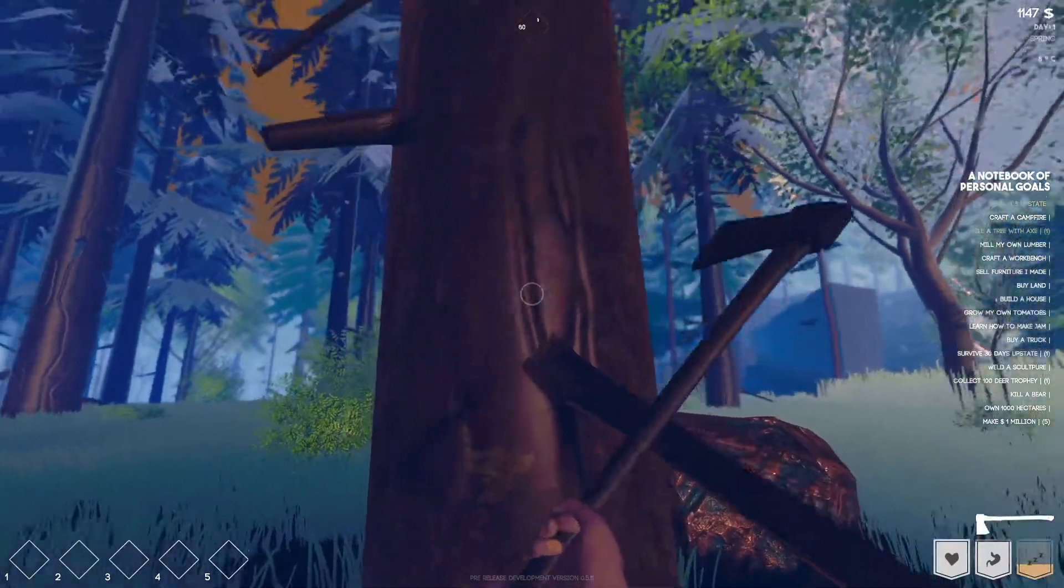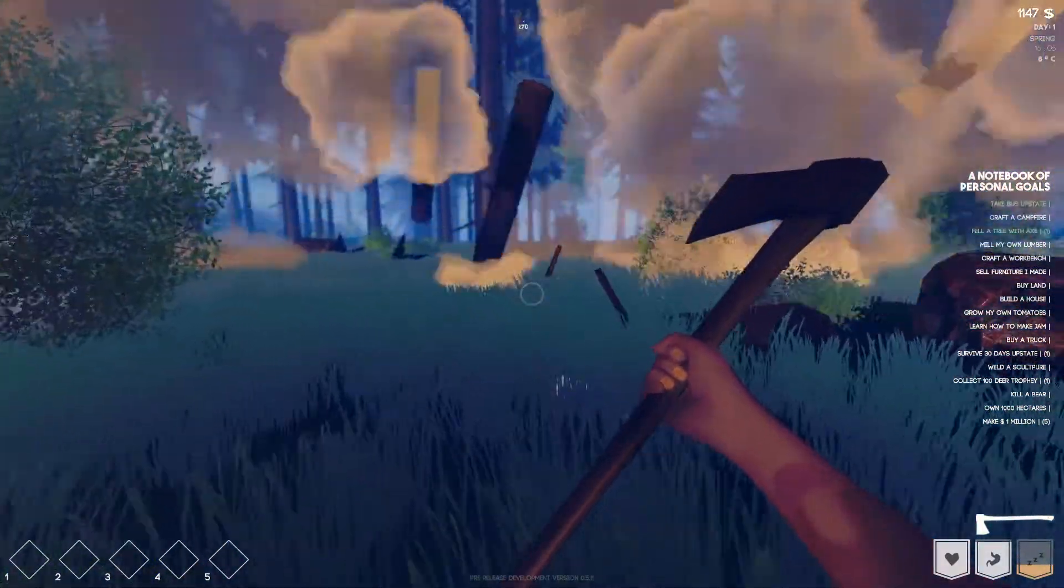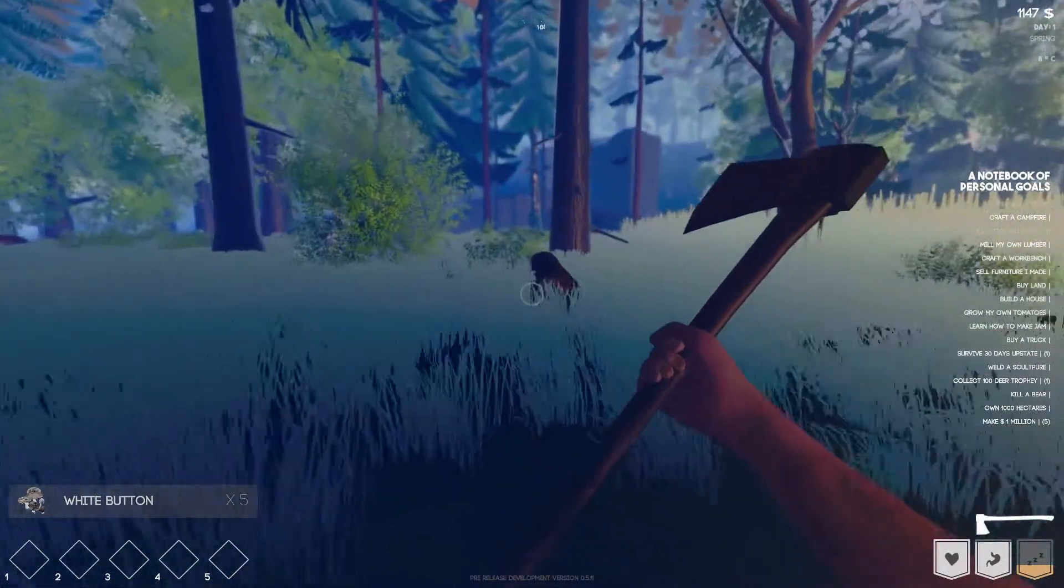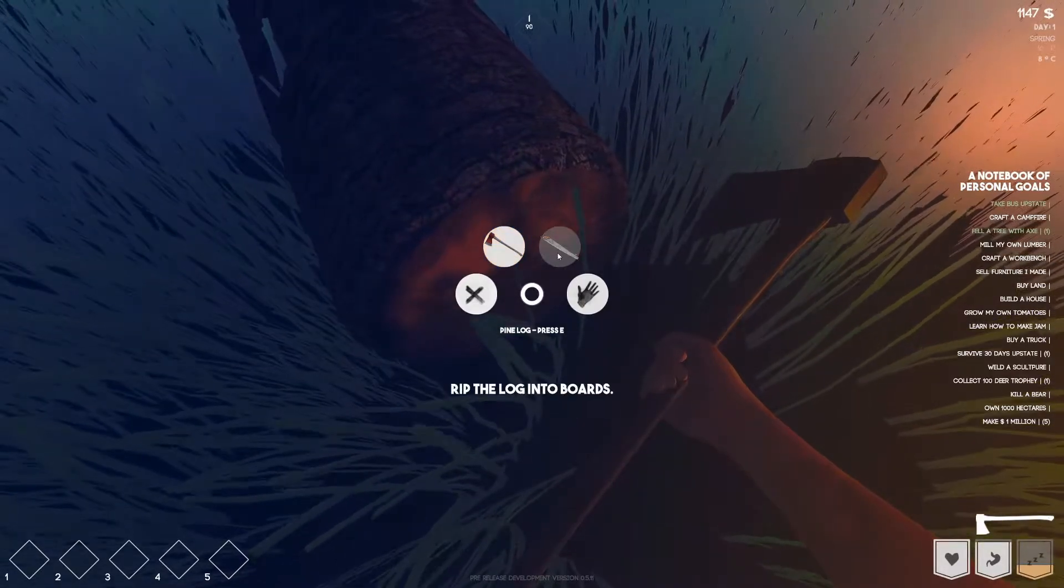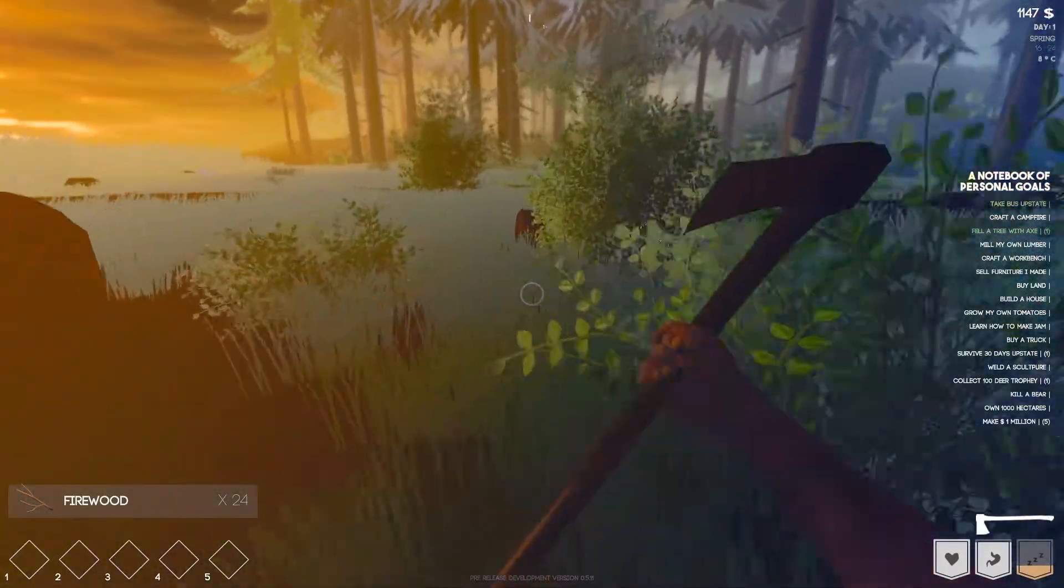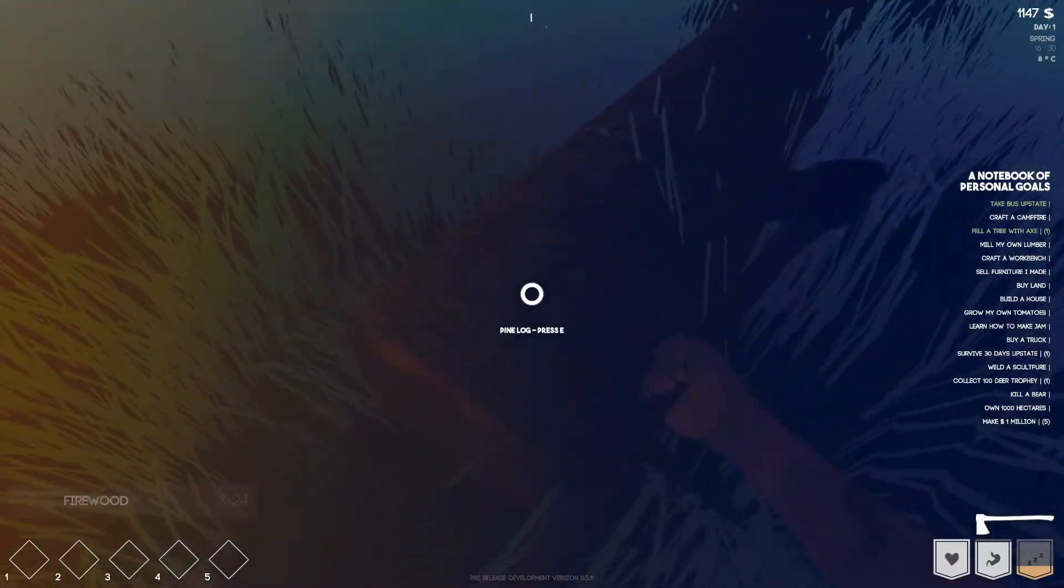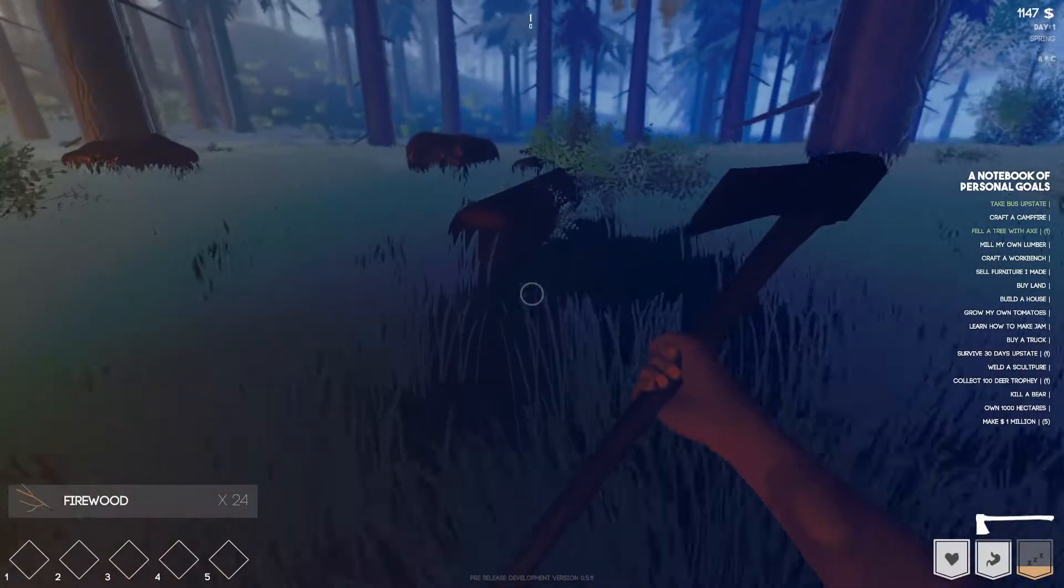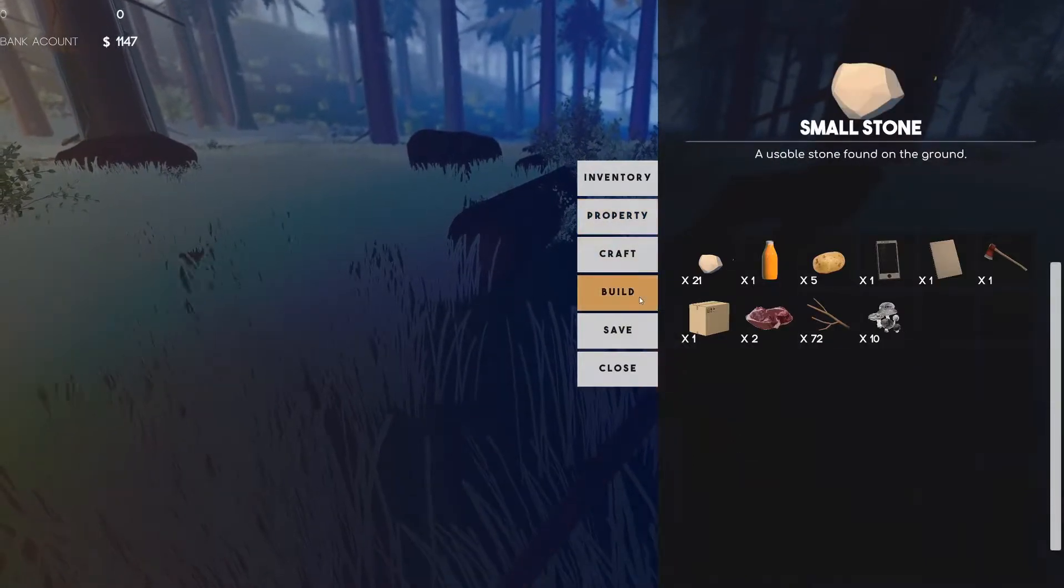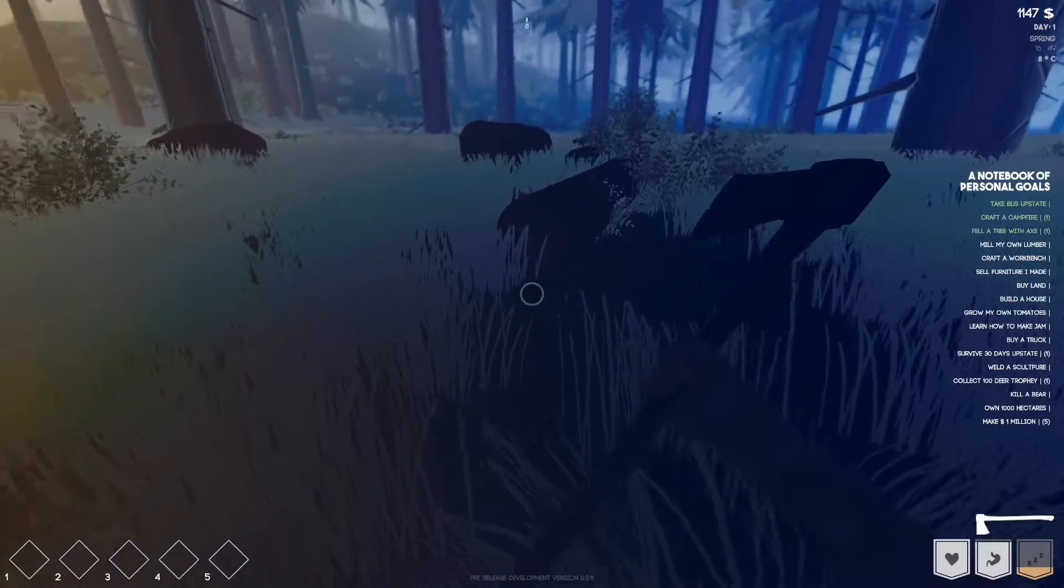White button mushrooms. Timber! Pine log, press E chop log into firewood or rip the log into boards. We have firewood here. Chop log into firewood. Let's go boards. Oh I cannot make it into boards. Firewood, edible. Let's see craft. Craft a basic campfire, let's go ahead and craft that bad boy.